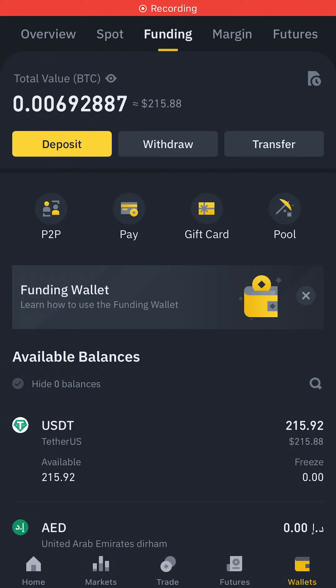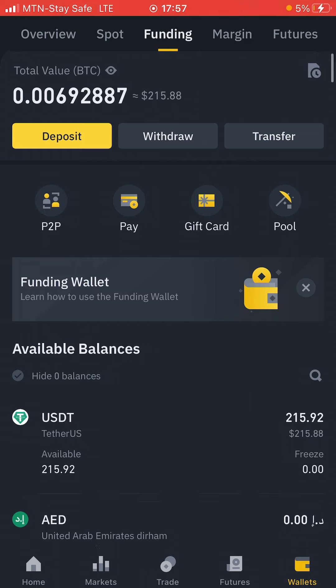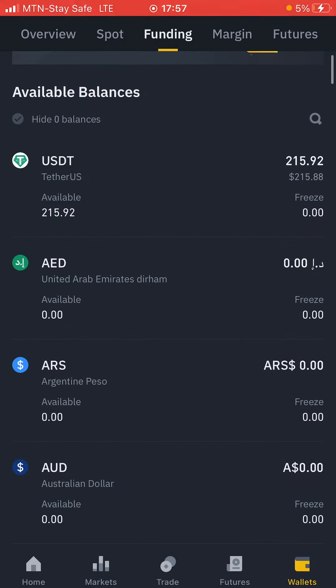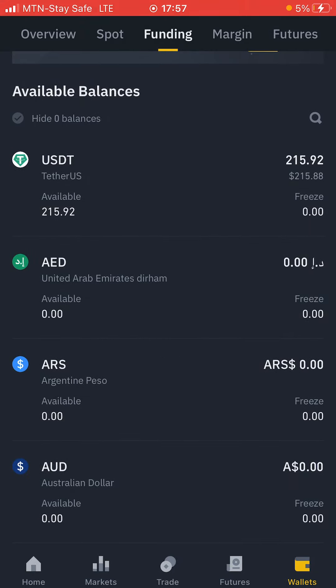Hi guys, in this special video I'm going to show you how to convert your cryptocurrency from one cryptocurrency to another on Binance. For instance, if you want to convert your USDT to Bitcoin, I'm going to show you how to do that successfully. A lot of people don't know how to convert from one cryptocurrency to another — I'm going to show you all the secrets in this video. So without further ado, let's dive right into it.